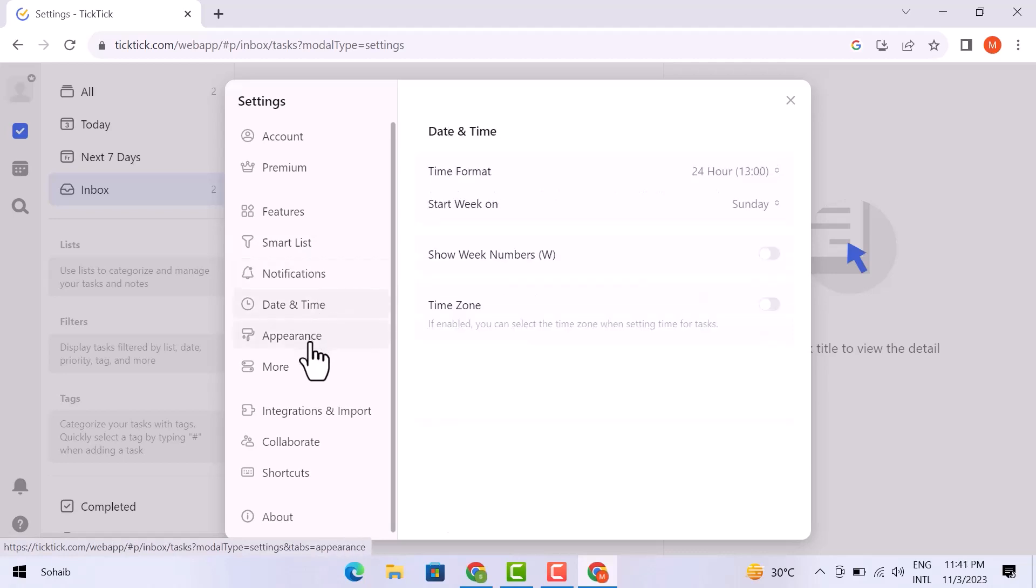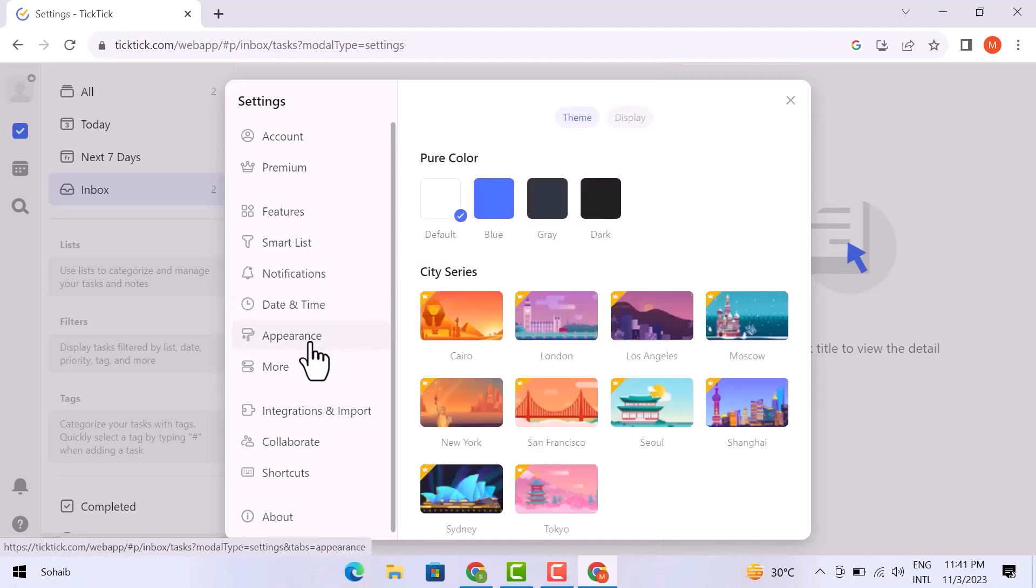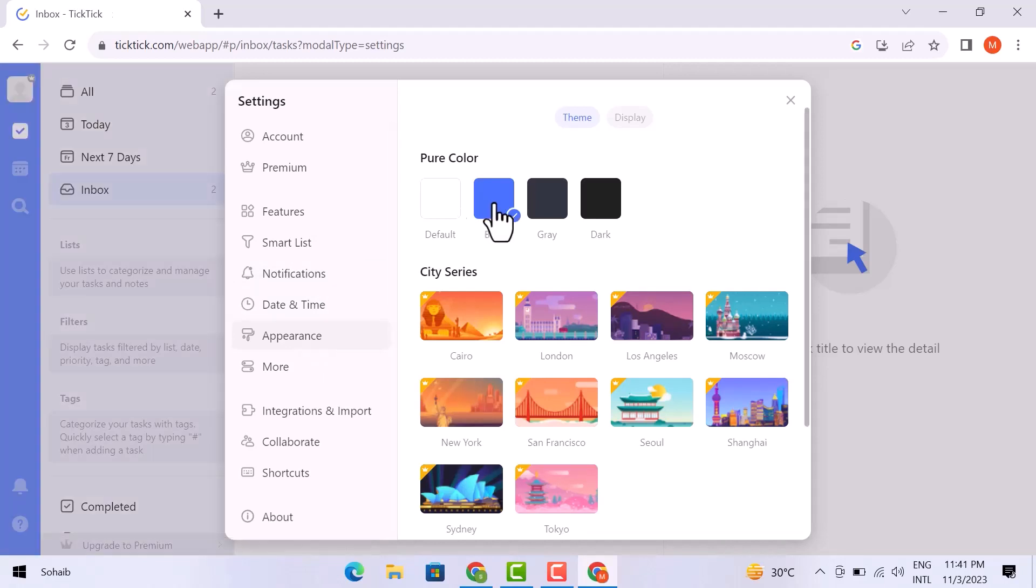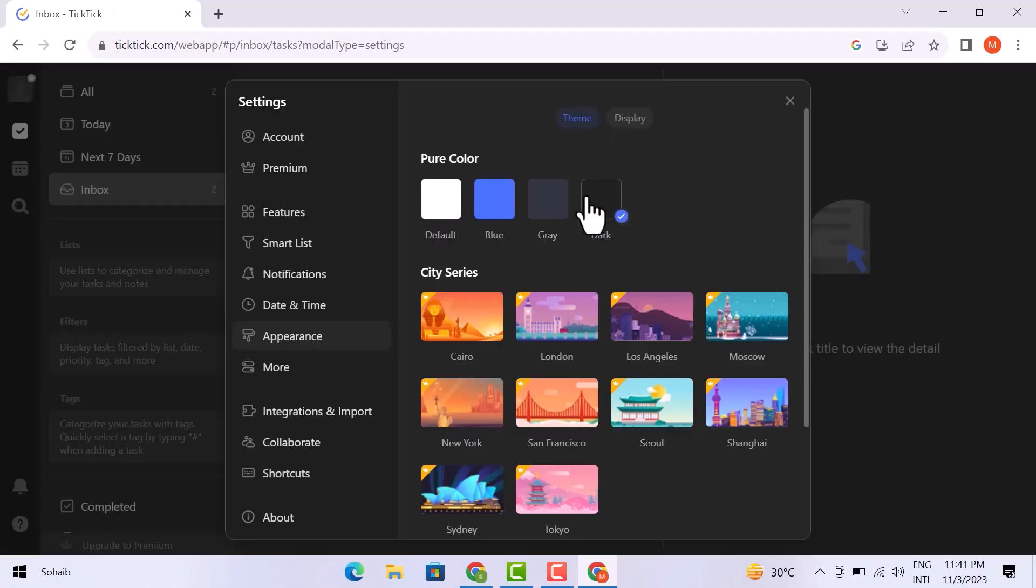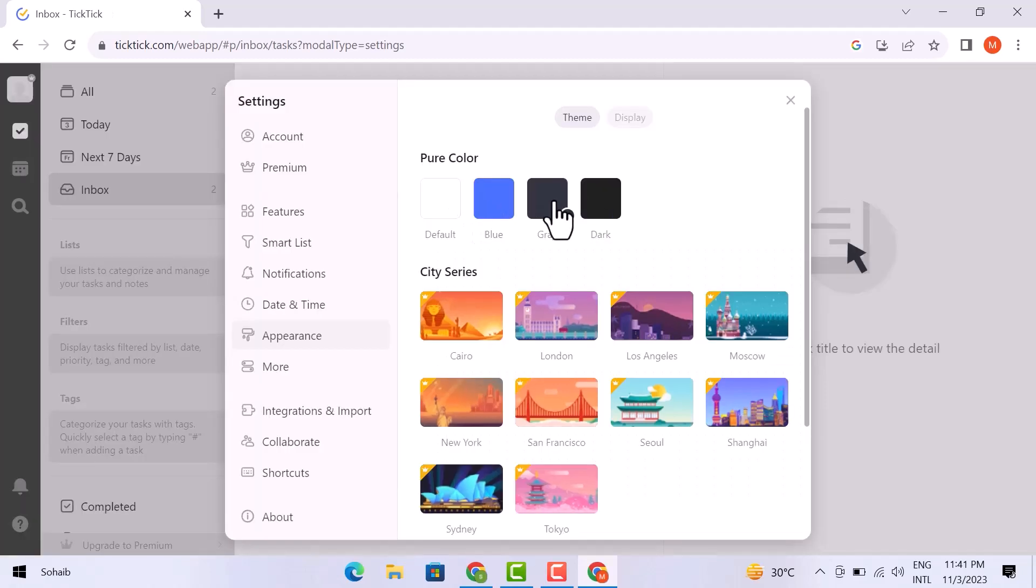Now here is the appearance option. Once you click on it, you will get different options to change the theme. You can change it from default to gray and then dark. I think the gray is good enough.